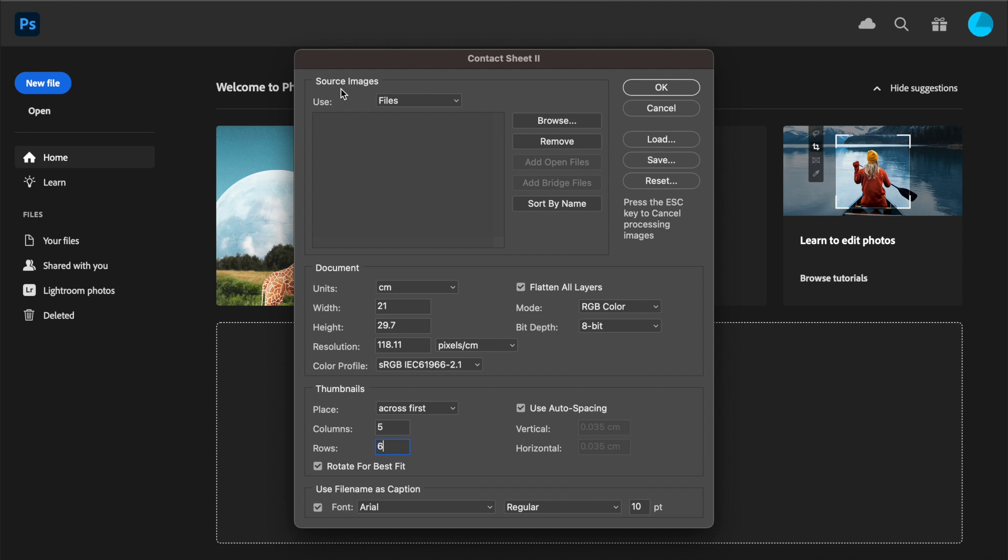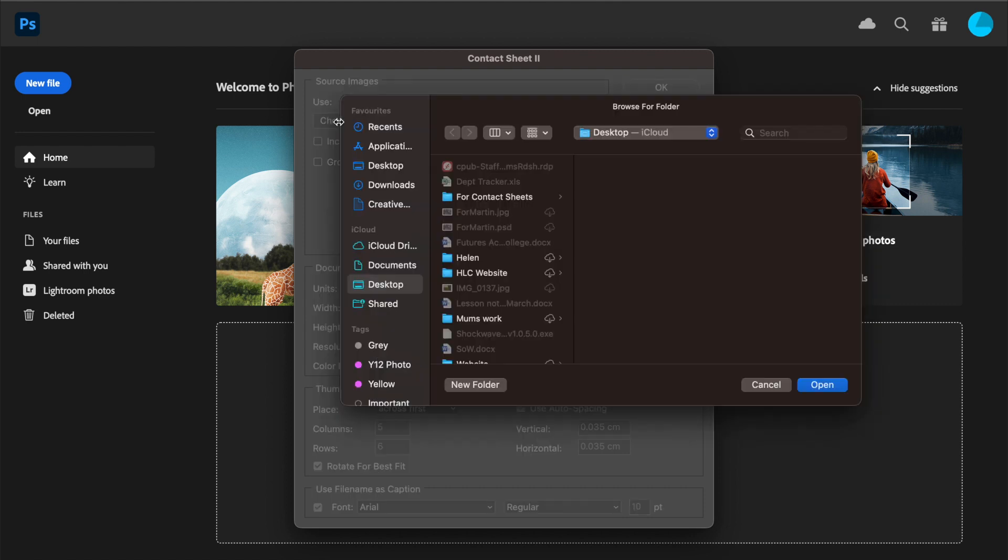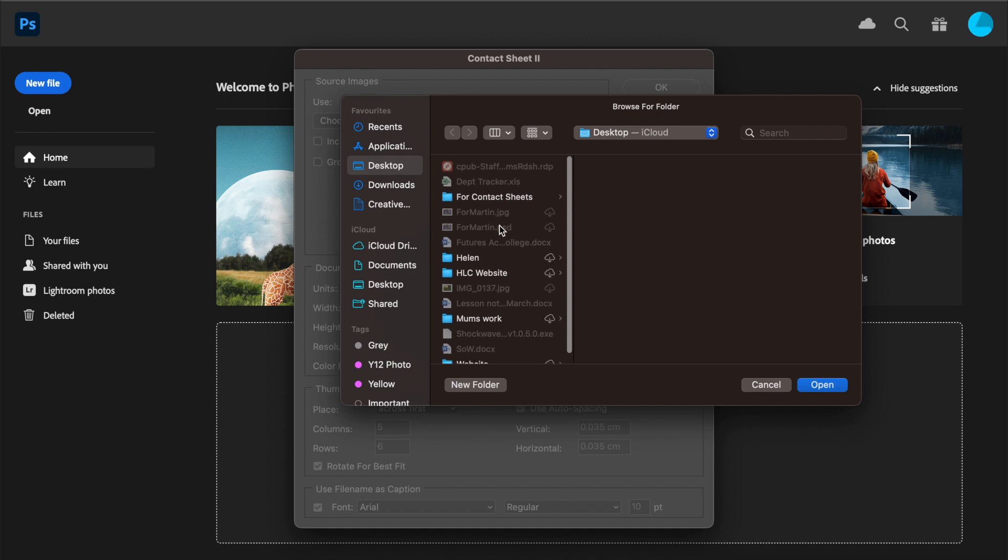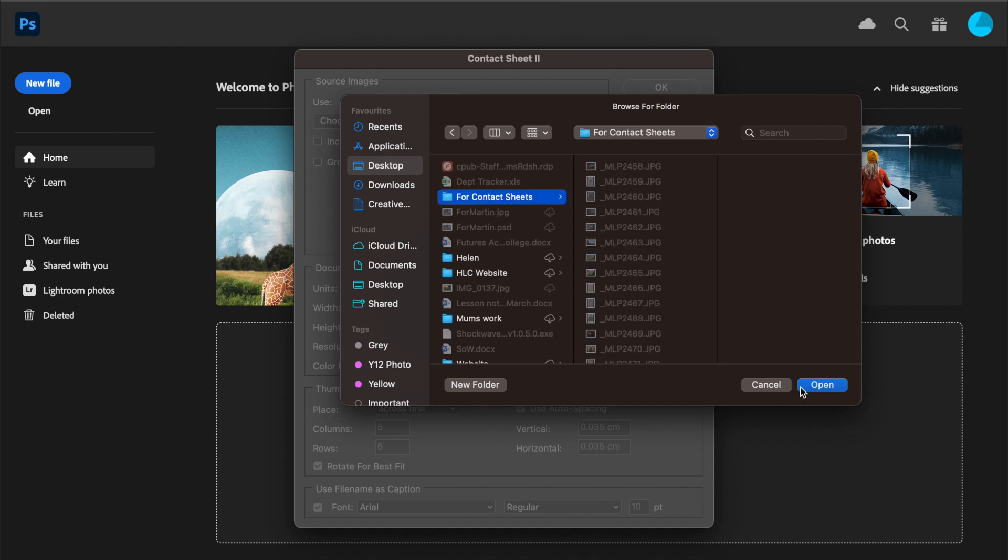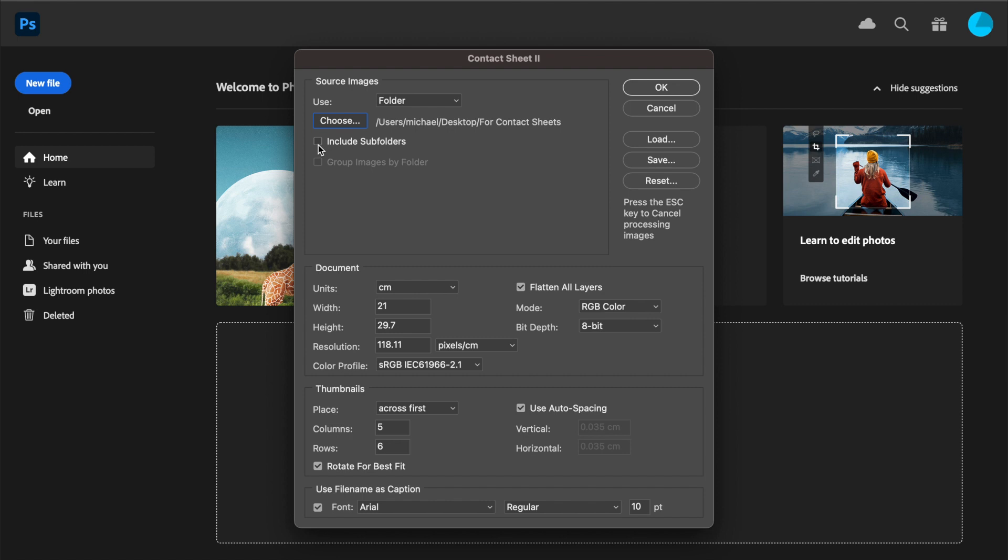You can choose individual files, but I'm going to suggest that you choose Folder, and then choose the actual folder you want. If I go to Choose, on Desktop I already have a folder created called 'For Contact Sheets,' and I press Open. You'll notice I don't need to select the actual images, just the folder they're in. If that folder had subfolders inside it and you wanted to include those, you could click 'Include subfolders.' If you don't want to include them, leave this unticked.